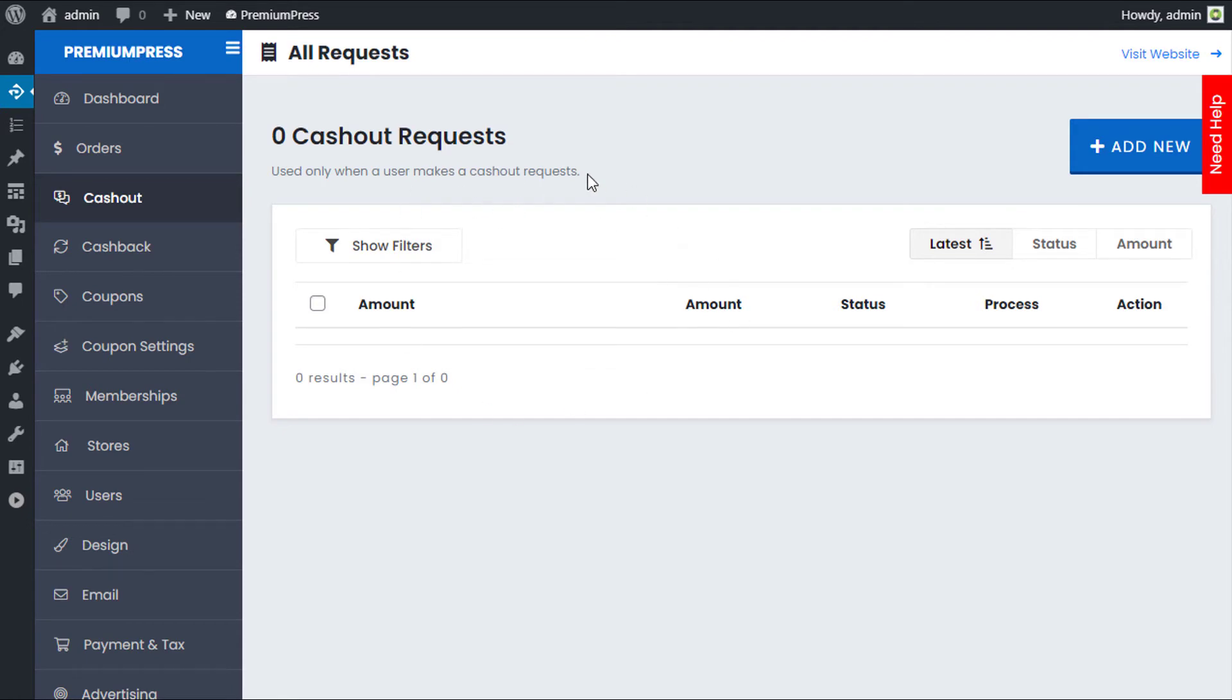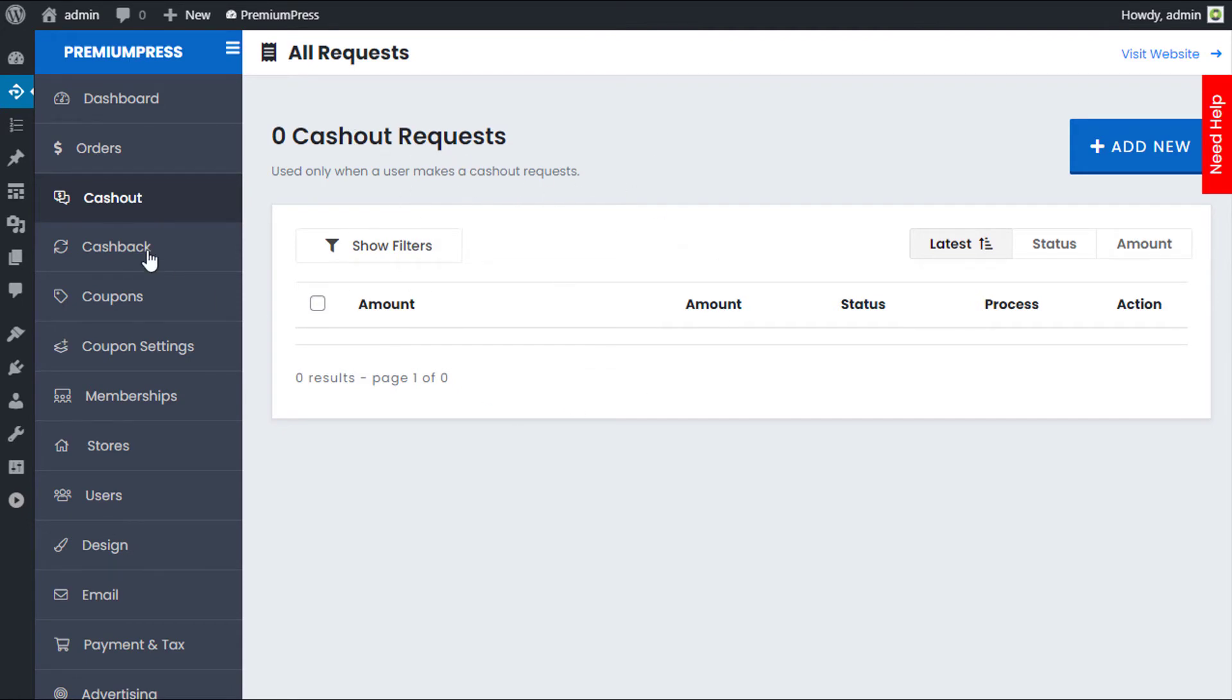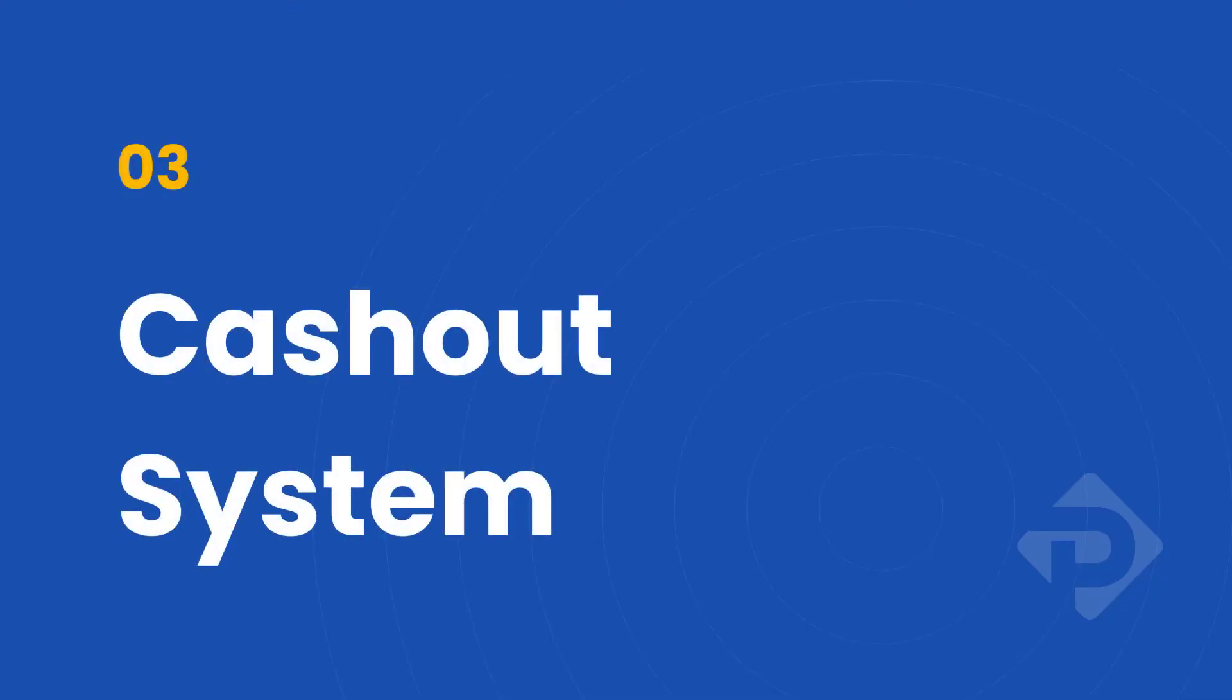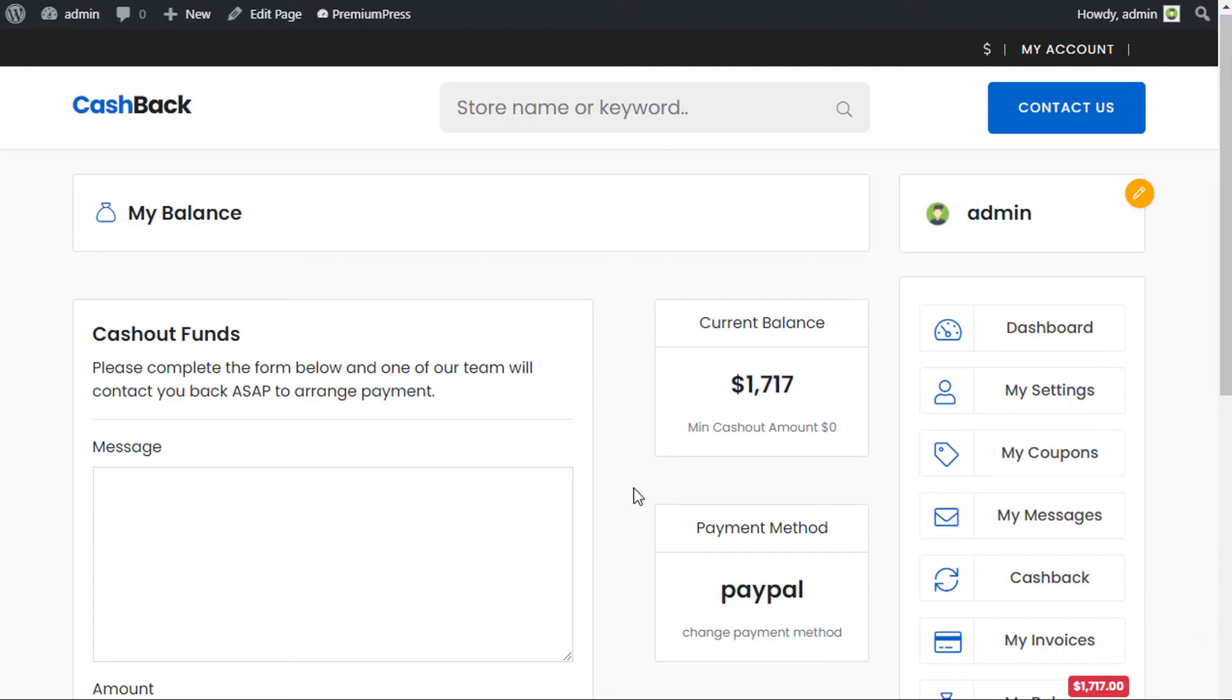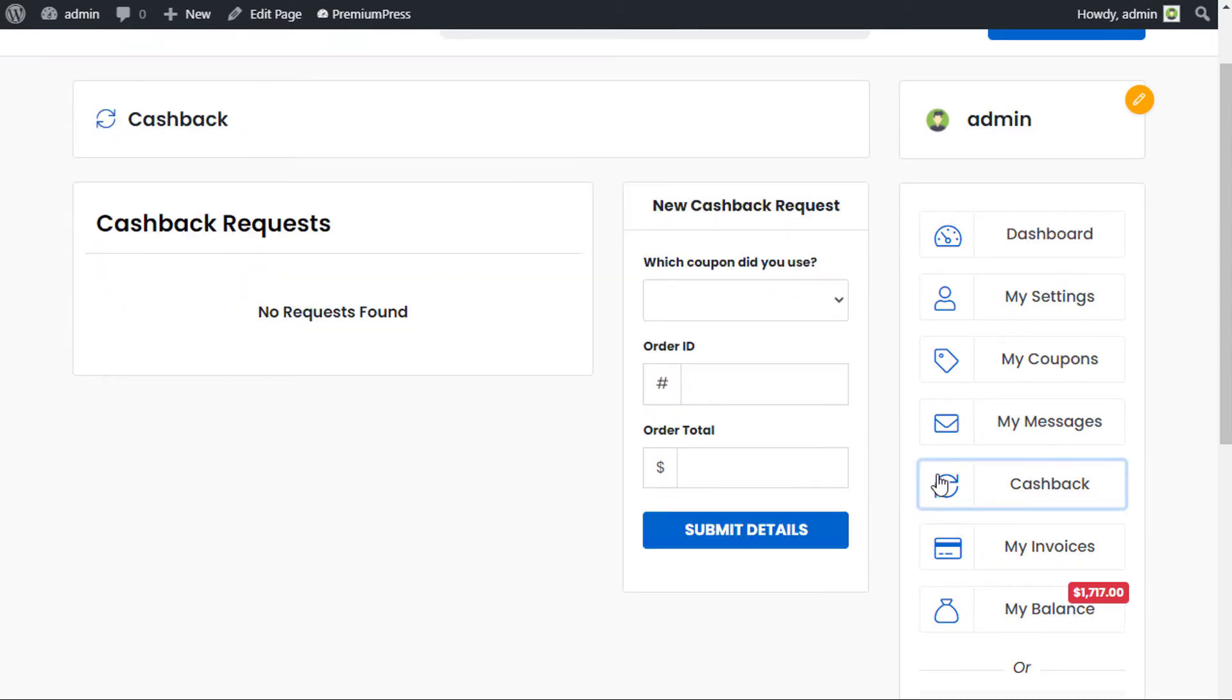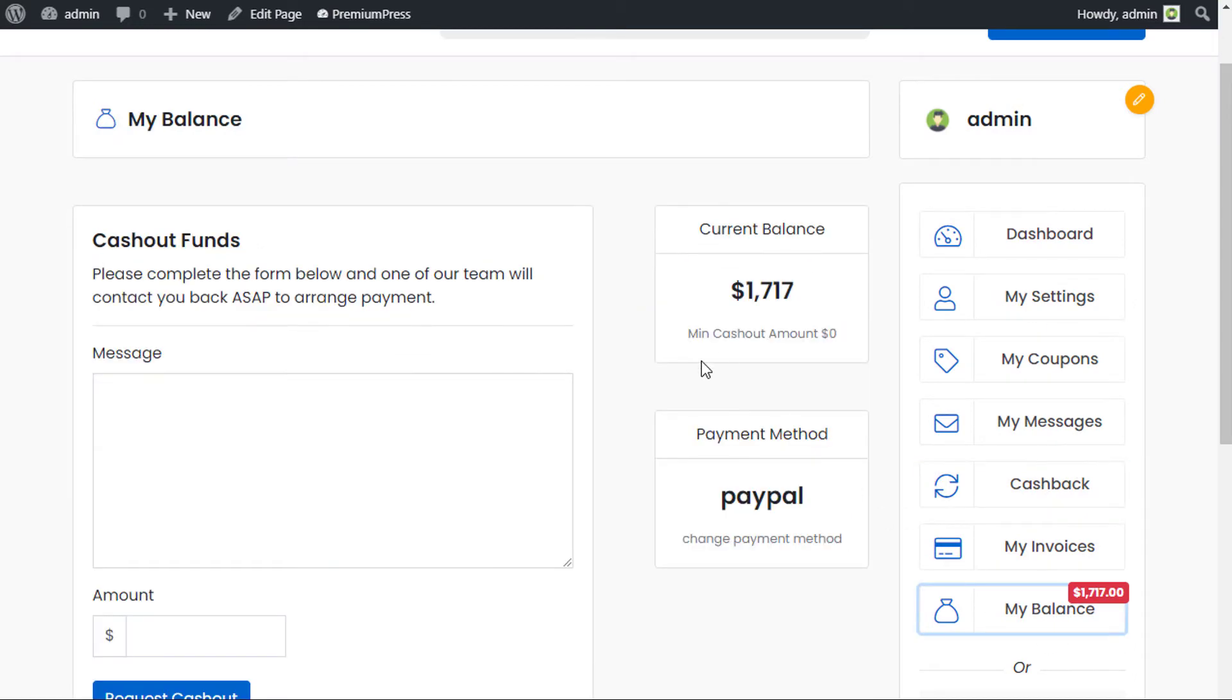Here, any of the users that make cash out requests will be visible. And here, all of the users that make cash back requests will be visible. Let's take a quick look at the cash out system. Just like the cash back system, which is requesting funds, the cash out system is requesting funds to be withdrawn from my account. In this case, my current balance is now $1,700.